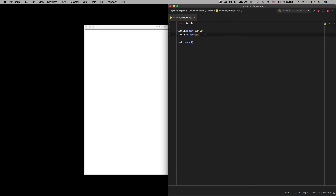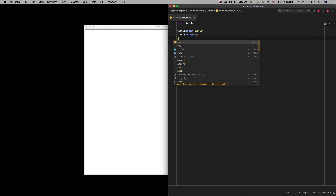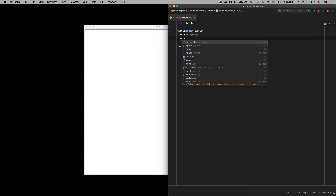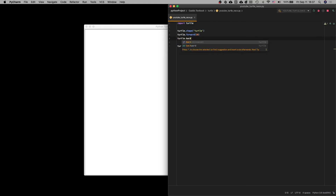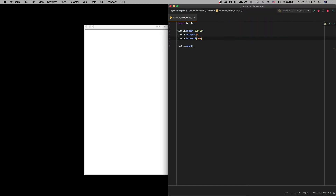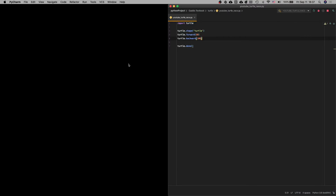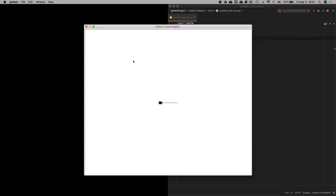Maybe we want him to move backward. We're going to go turtle.backward and have him move backward 100 pixels. So let's run that. We move forward 50 and backwards 100.